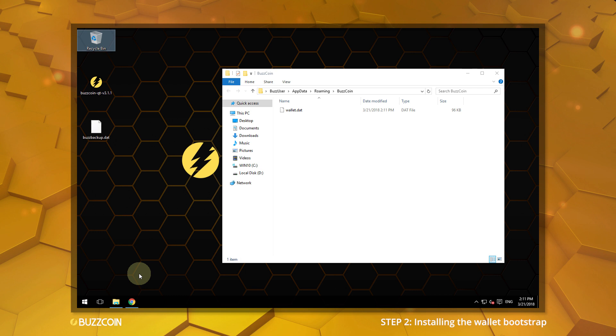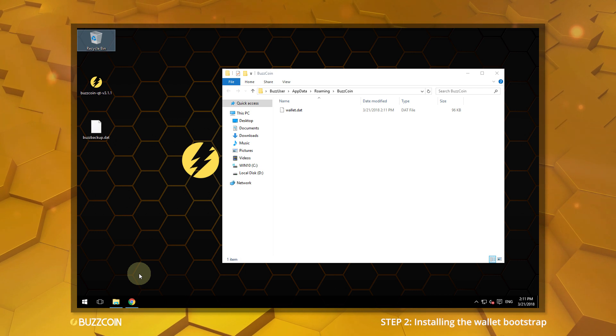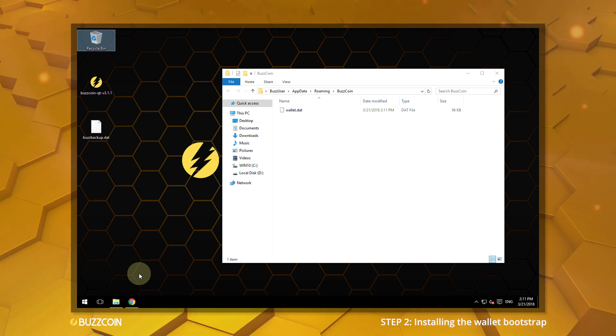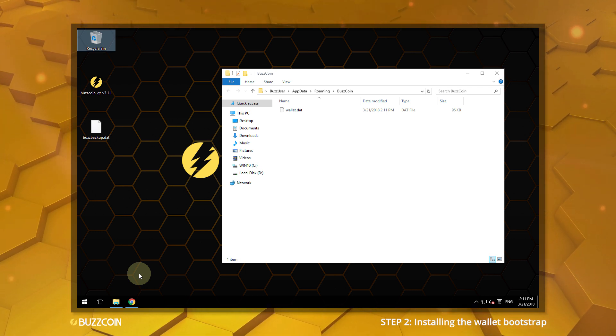The wallet.dat file holds all the keys to access your coins and must be handled carefully.